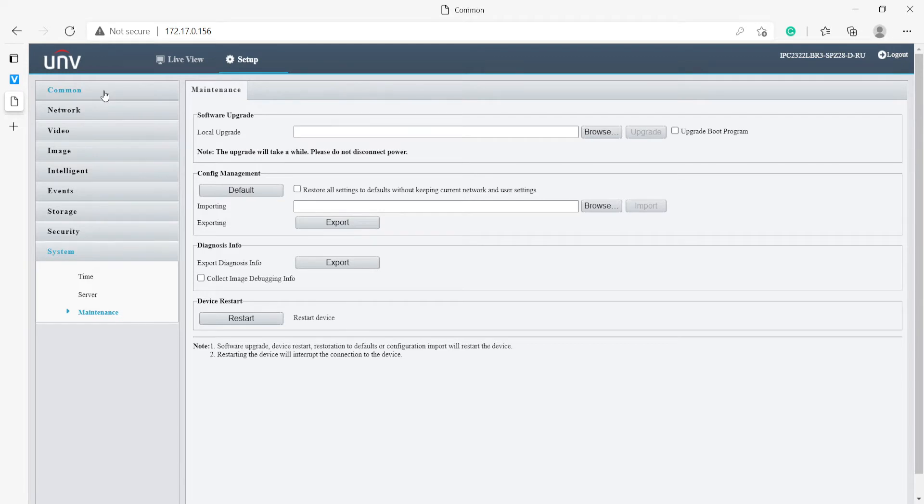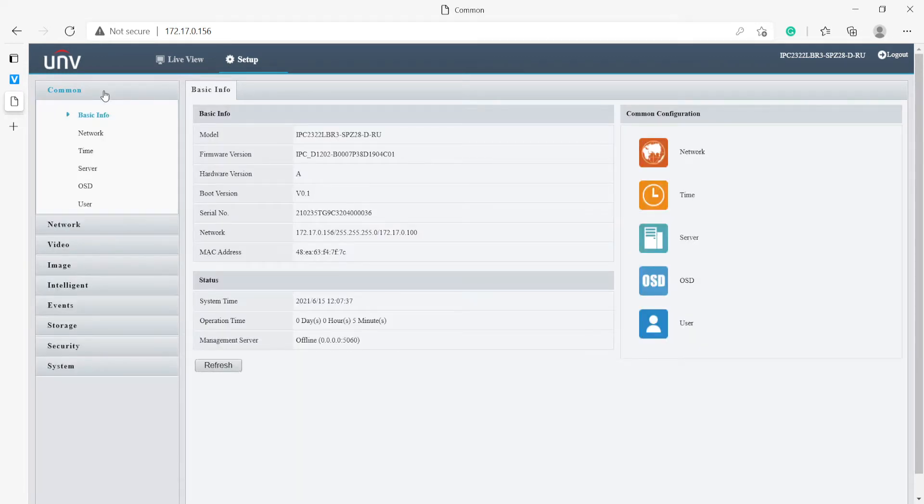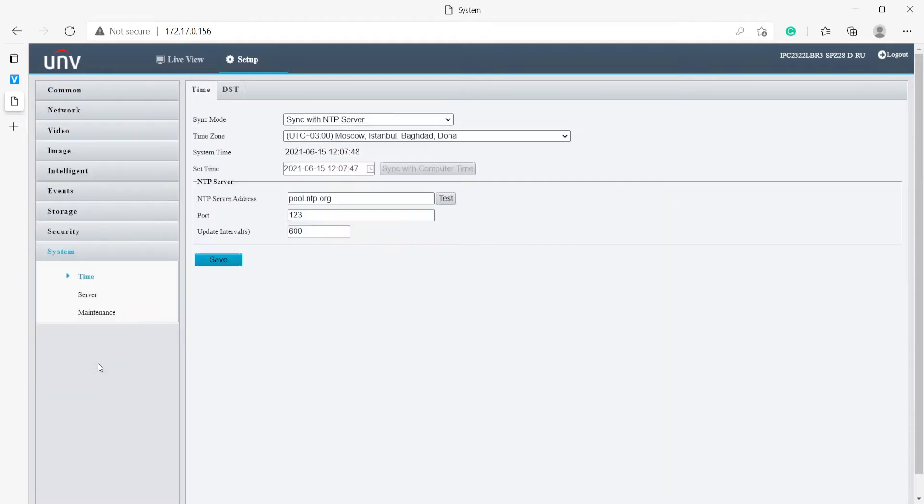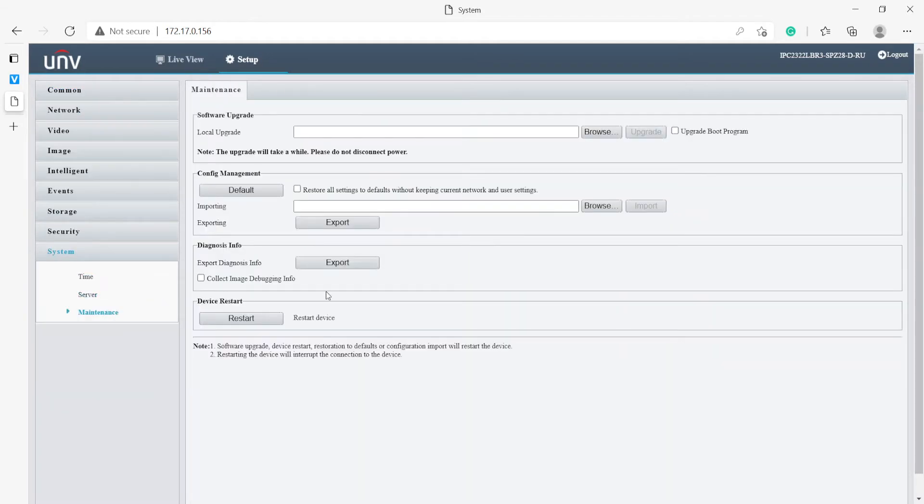Now one thing I have done ahead of time is I have actually updated the firmware on this camera beforehand so if you have not done that there's something you'll have to do. You go to system maintenance and then you update from the local upgrade submenu but since I have already done that we'll skip that for now.